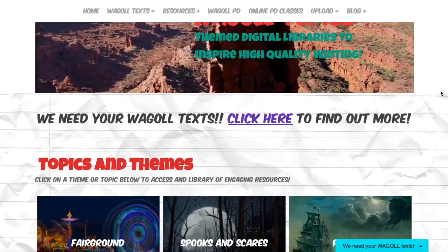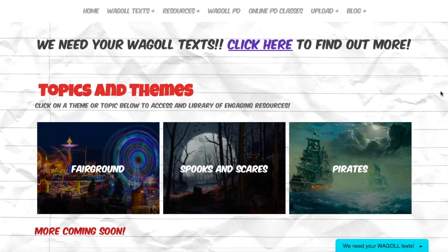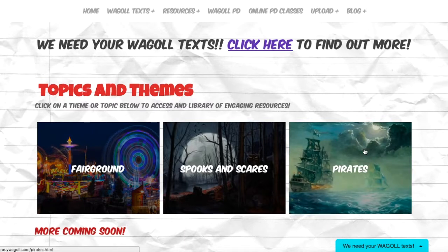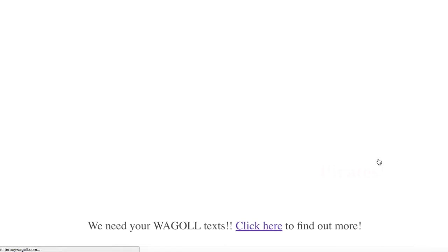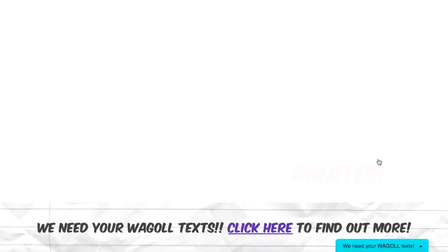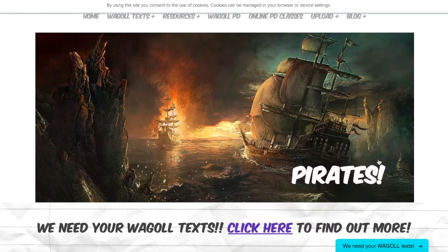If we scroll down, we have our first three topics and themes that are now available. We're going to expand on this and add more exciting themes, but we'll start off with these three. I'm going to take you first of all to our pirate section. If you are doing a topic on pirates and want to engage your children with exciting pirate-themed digital resources, click on the Pirates topic, and that will take you to our Pirates theme page.